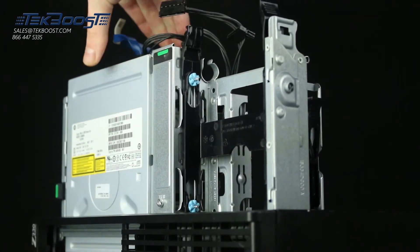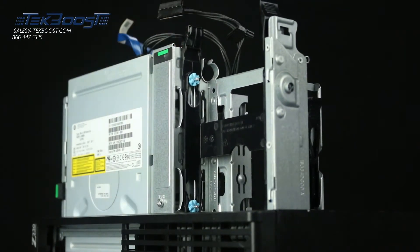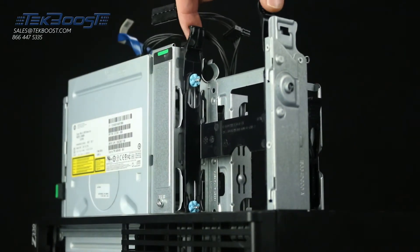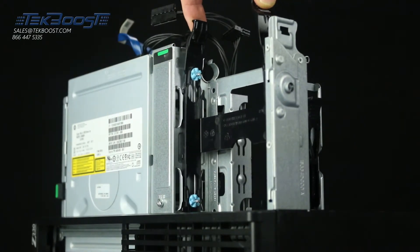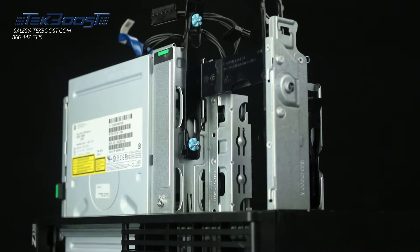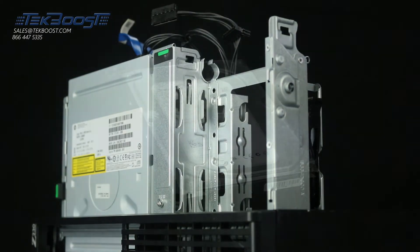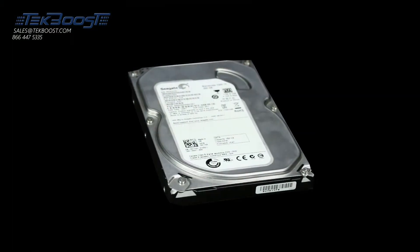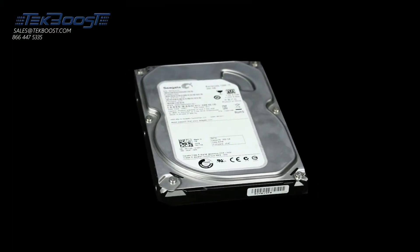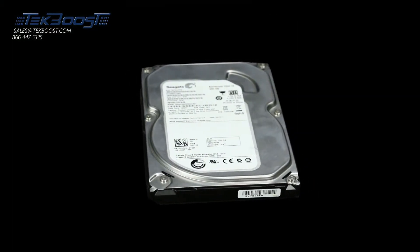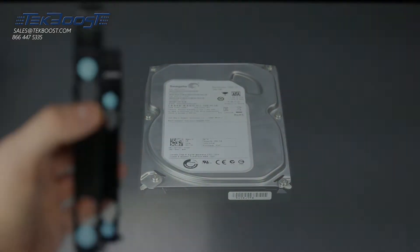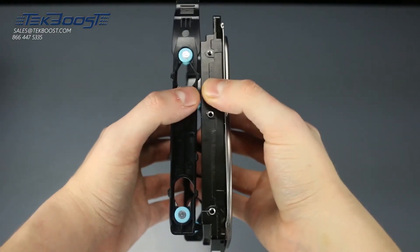You can now see two 3.5 inch bays, one 2.5 inch, and one 5.25 inch optical drive bay. Remove the tray and place the hard drive inside, ensuring the 4 pins on the tray line up with the 4 holes on the hard drive.